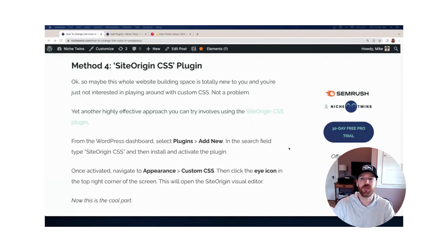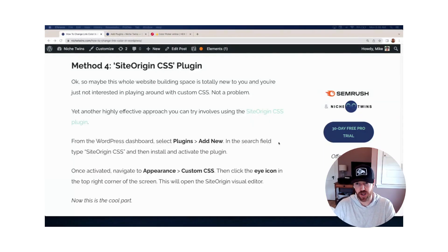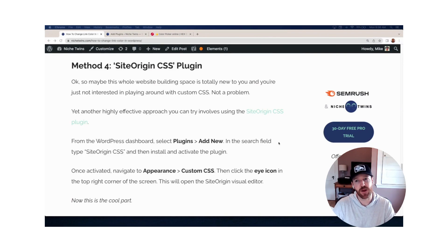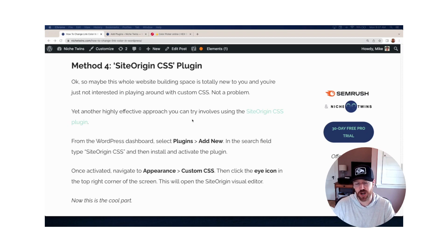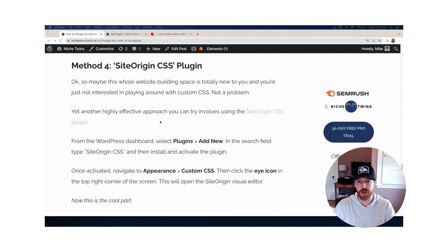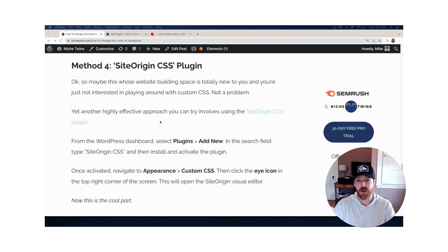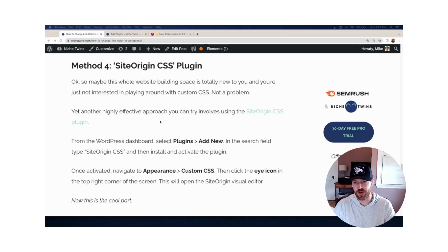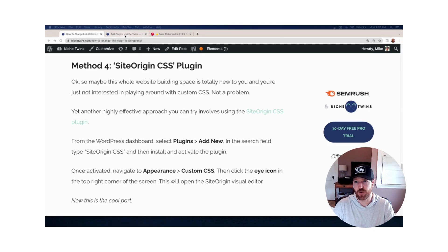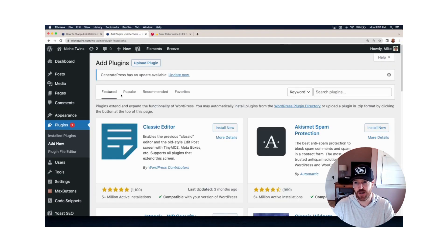Fourth and final method is to use a plugin called SiteOrigin CSS. There's two main reasons you'd use this method versus the others. One is you're simply not interested in playing around with custom CSS, and that's fine. And the other is if you would like more functionality beyond just changing link color. Say you'd like the link to increase in font size, to be bold, to be underlined. Any one of those features is actually possible when you use this plugin.